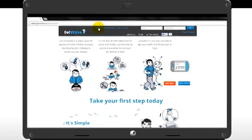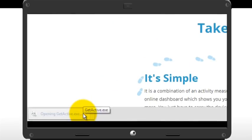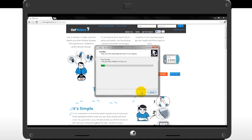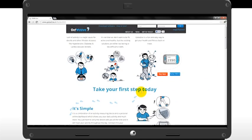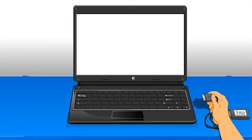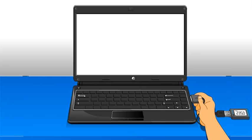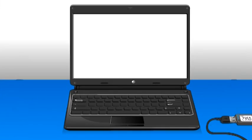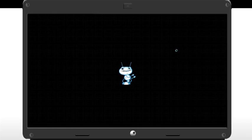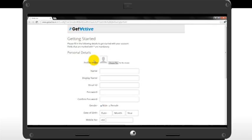Once the download is complete, run the installation file. After the installation is complete, insert the GetActive device into one of the USB ports of your computer. You will be directed to the GetActive registration page where you'll be required to fill certain basic details.